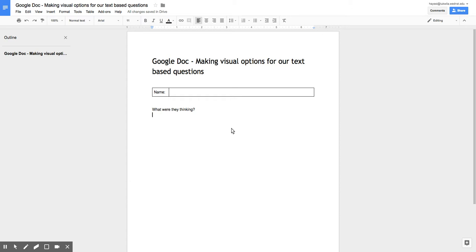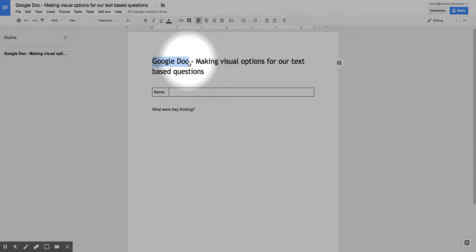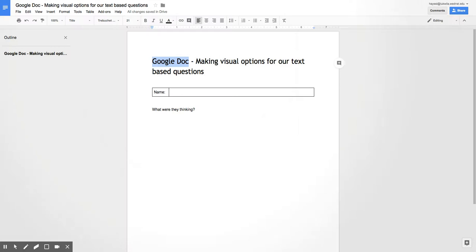So one of the ideas that I had was using a Google Doc and then having that Google Doc to make some visual options. Here's what I mean.